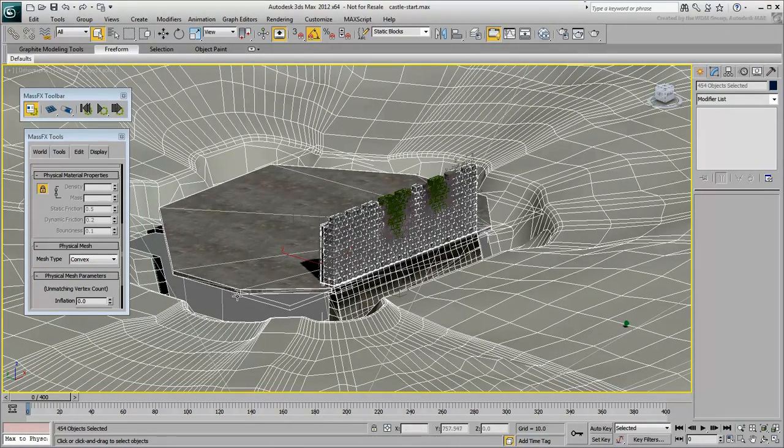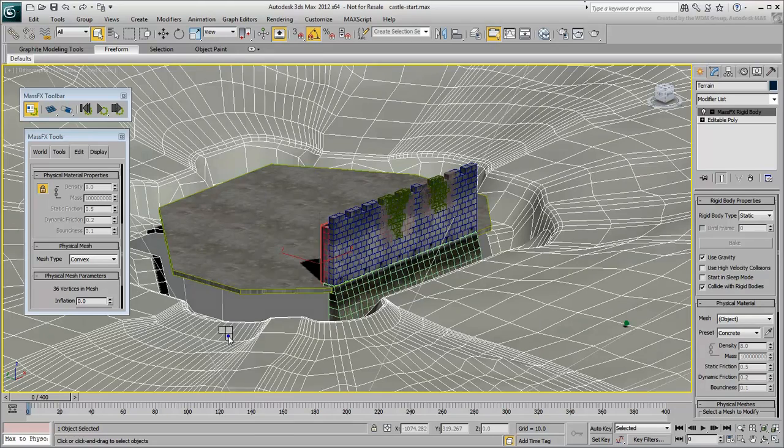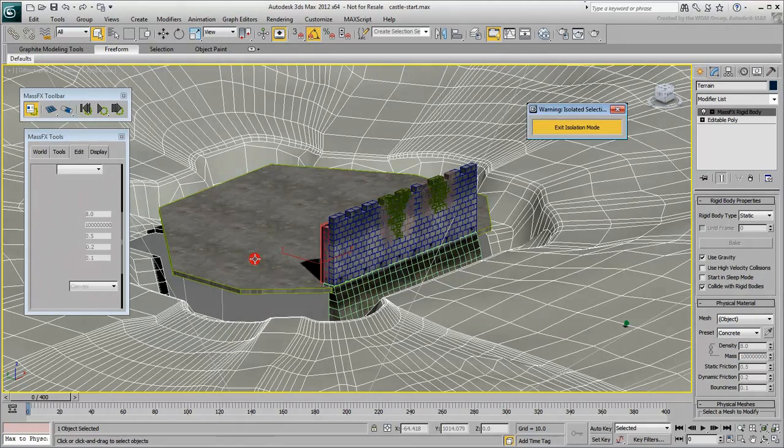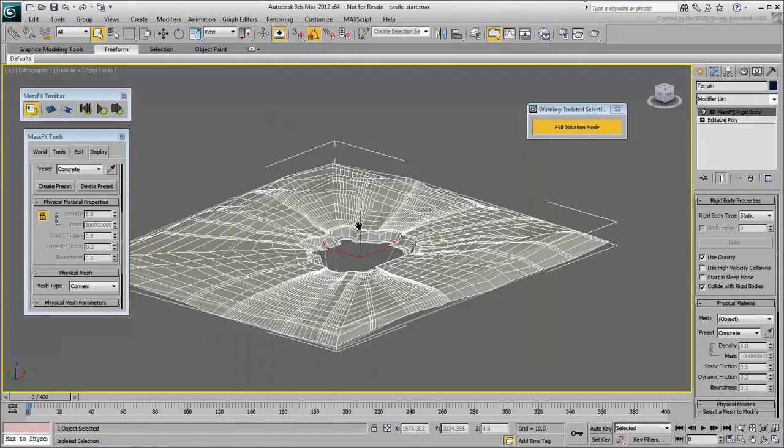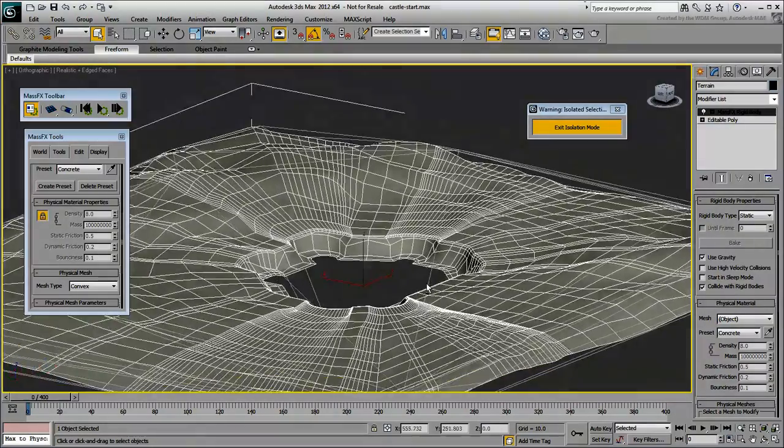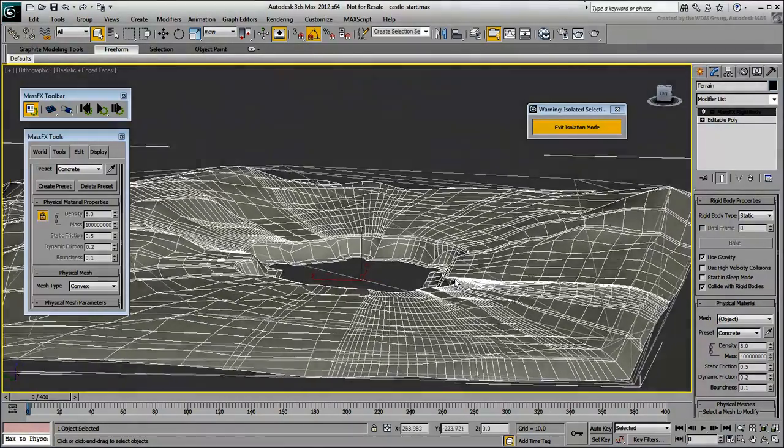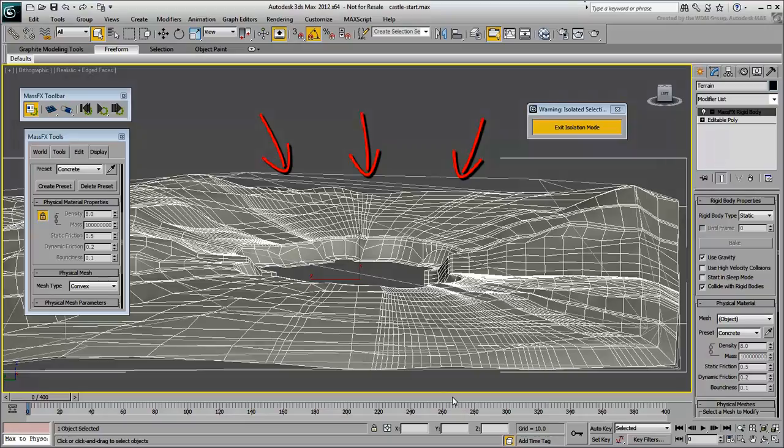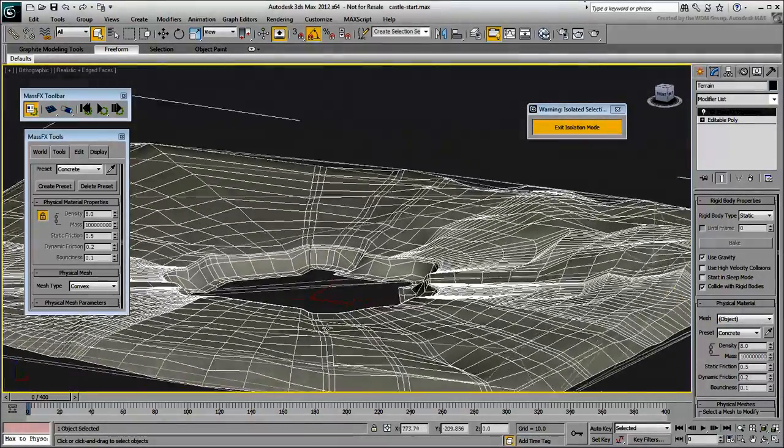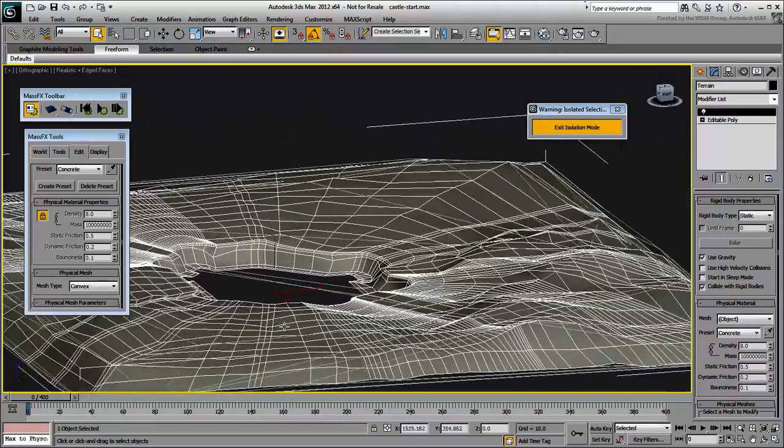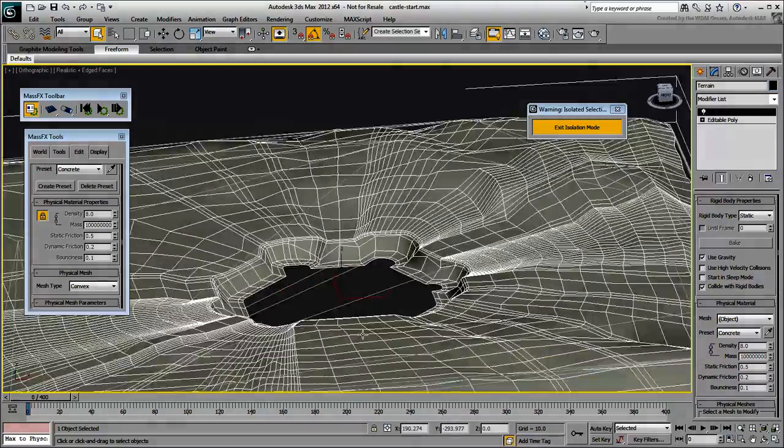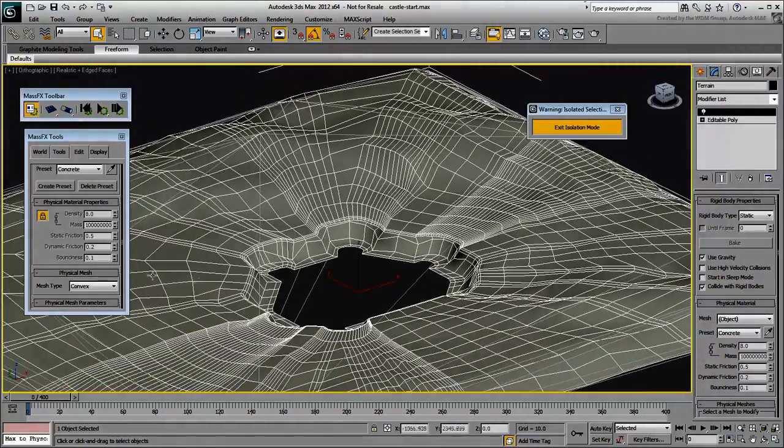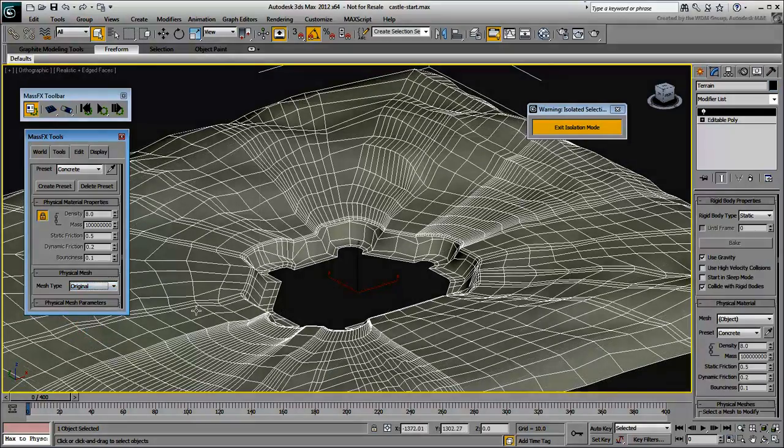Notice how it is simplified in Convex mode. Although this helps with the simulation, in this particular case, it is not a good idea to use Convex mode. The differences in elevation and the depression of the moat would not be taken into account. Make sure you leave the Terrain to Physical Mesh, Original.